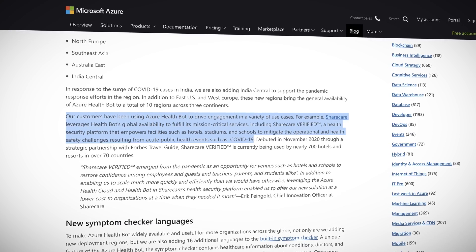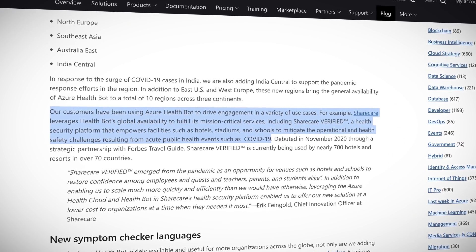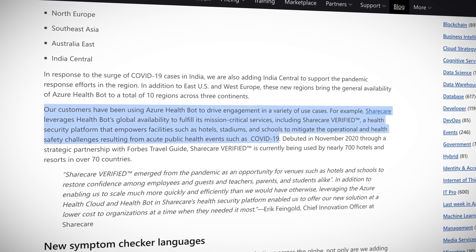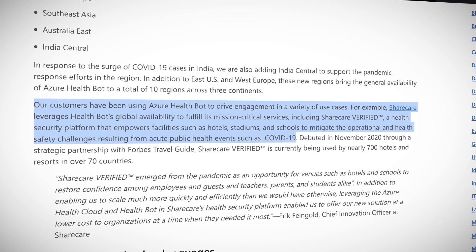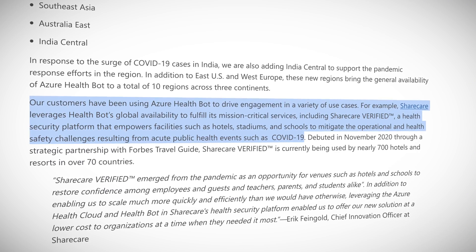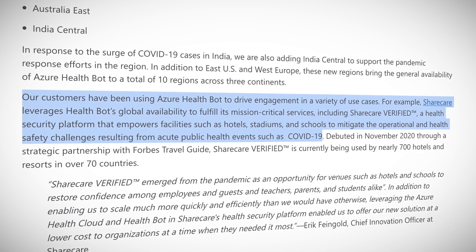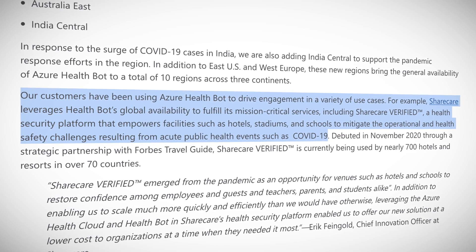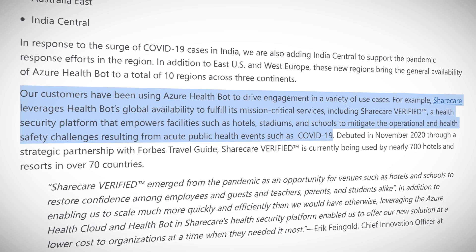Azure states that their customers have been using Azure Health Bot in a variety of use cases. For example, Sharecare has been leveraging HealthBot's global availability for their service Sharecare Verify, which is a security platform assisting facilities to mitigate the operational and health safety challenges resulting from public health events such as COVID-19. It's great to see Azure services being used to help the world recover from what the pandemic has brought upon us.